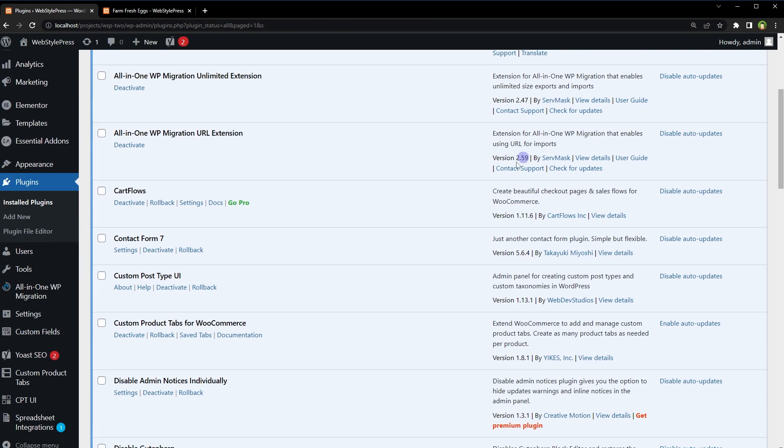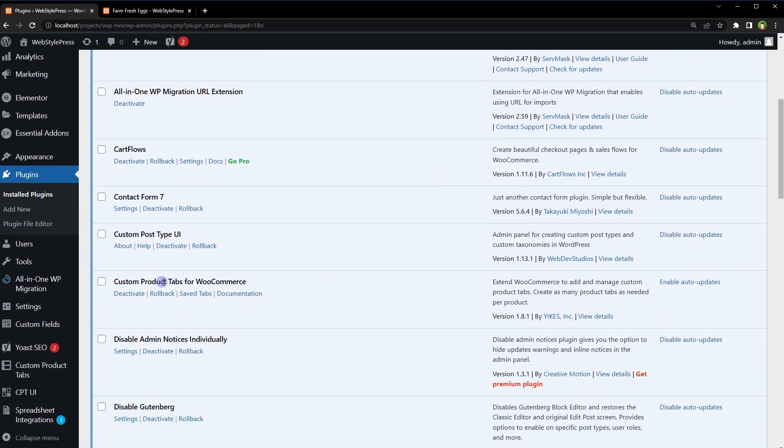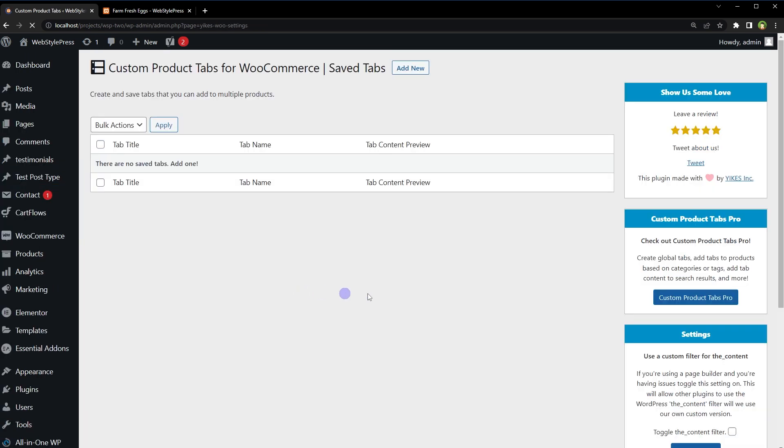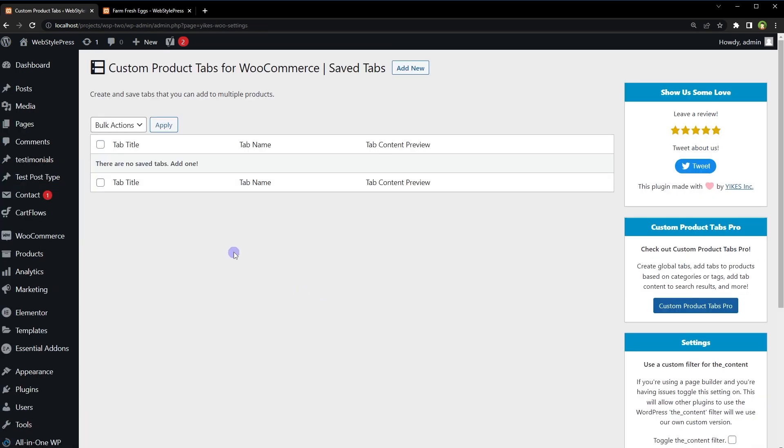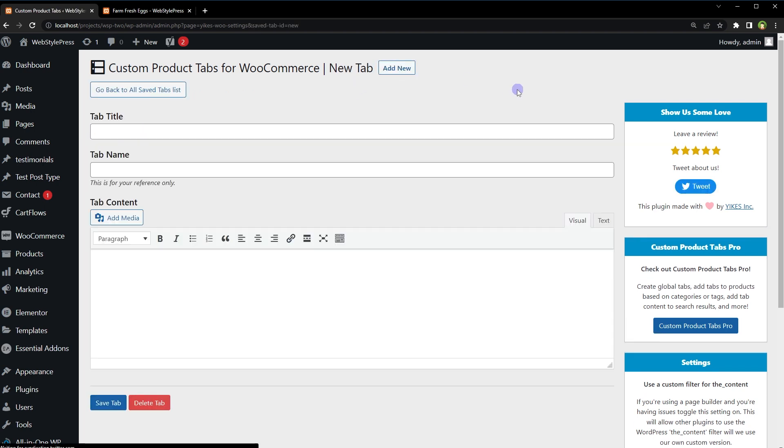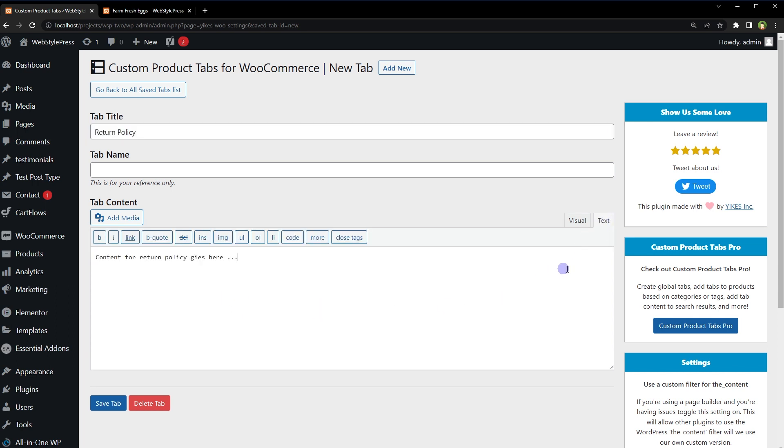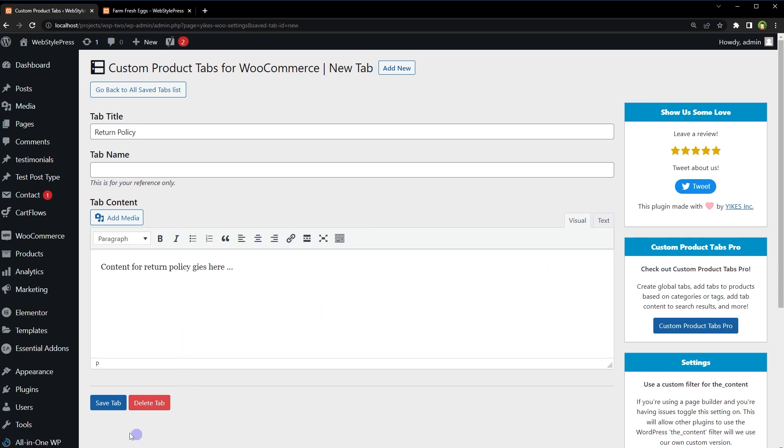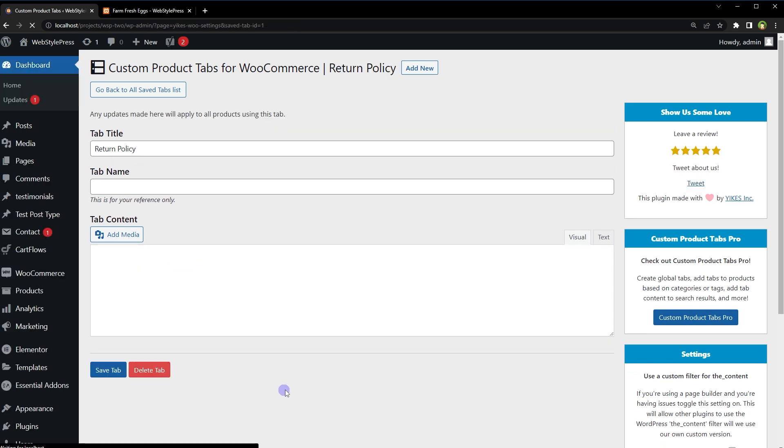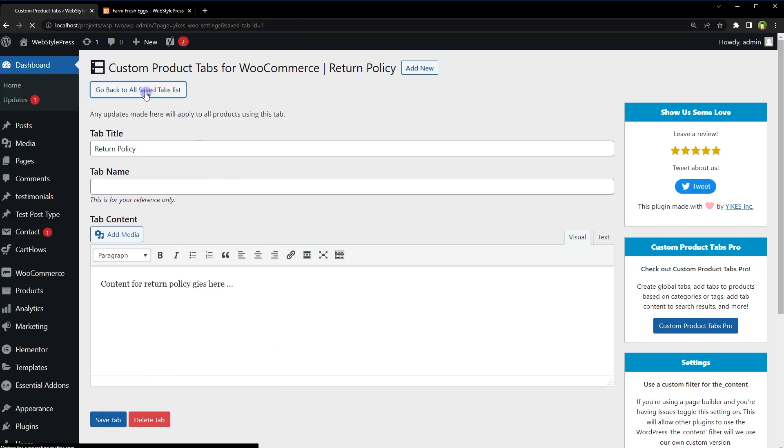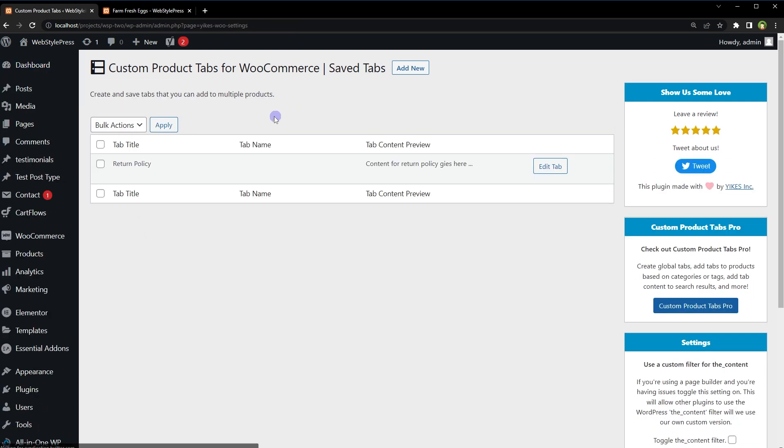Installed Custom Product Tabs for WooCommerce. Saved tabs. Let's go to Saved Tabs. Now here we can add tabs and custom content. Add new tab title, let's use Return Policy and some random content here. Save tab. This is the list of saved tabs.